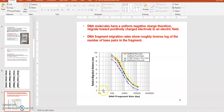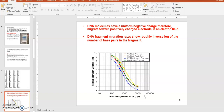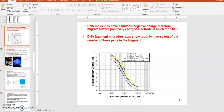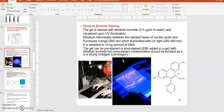The sizes of the lambda HindIII fragments — eight or nine fragments of different known sizes — are entered as the independent variable, and the migration distances measured in centimeters are the dependent variable. When plotted, especially if you convert DNA size to log form, you see a linear relationship. You can derive an equation from that linear curve and use it to solve for the size of an unknown DNA sample by entering its measured migration distance.